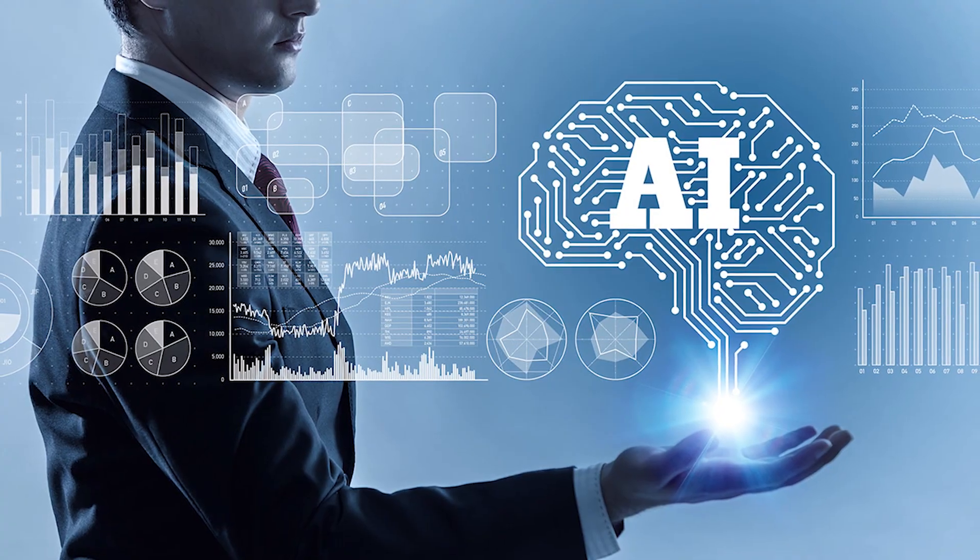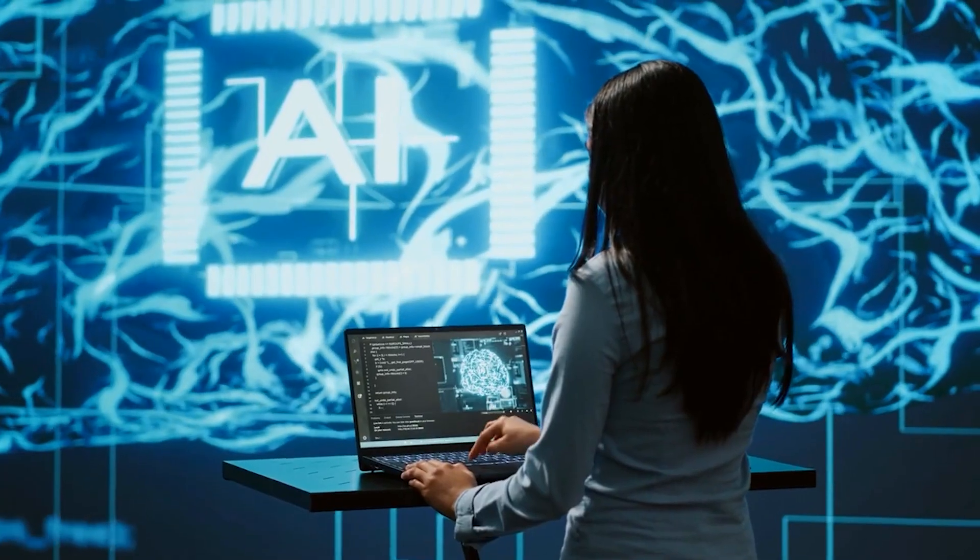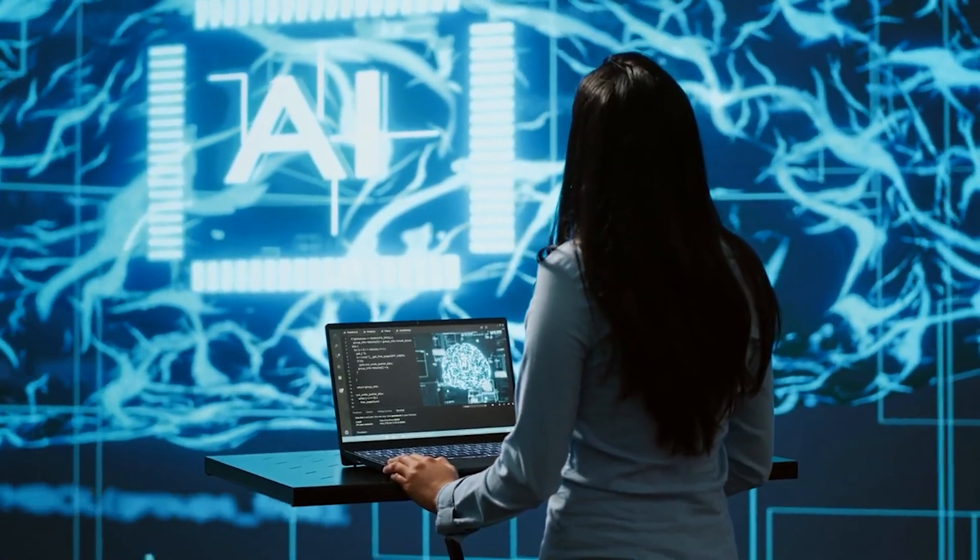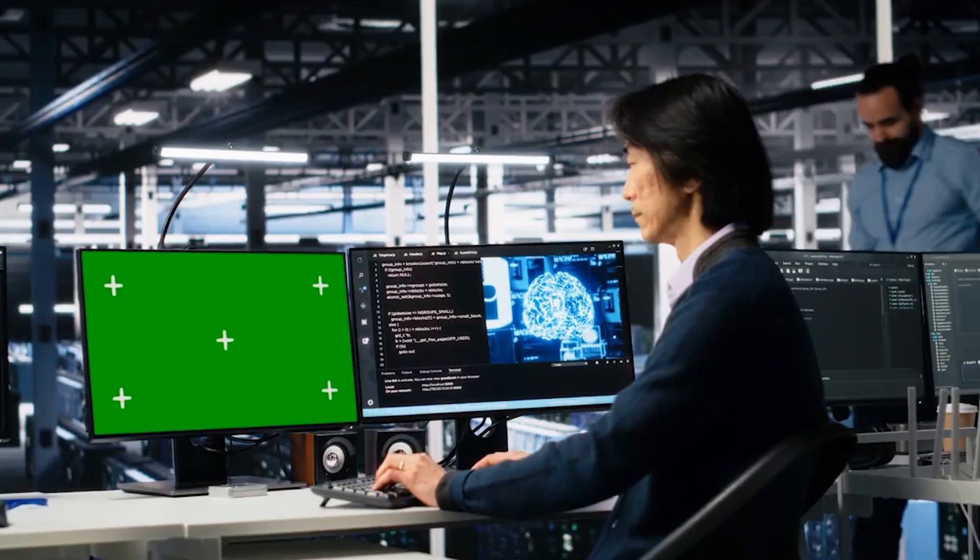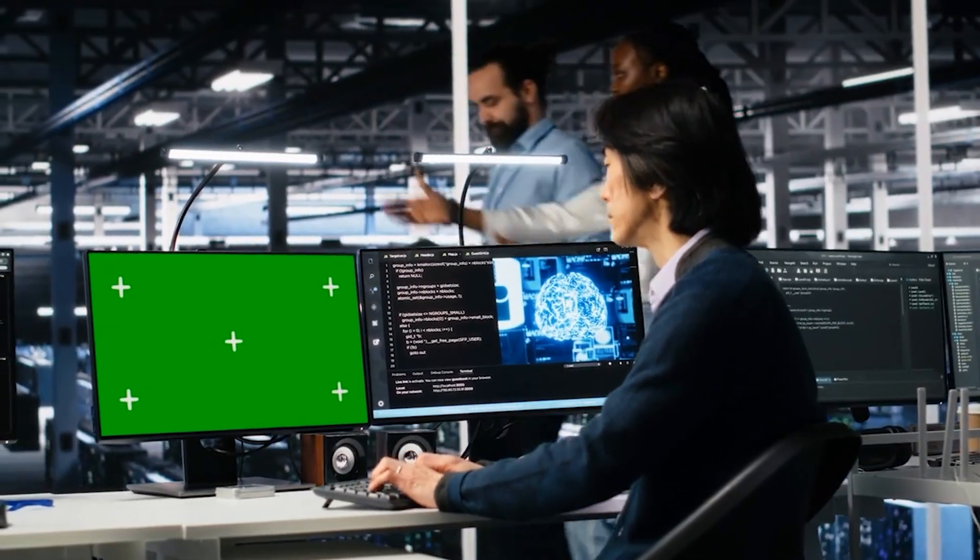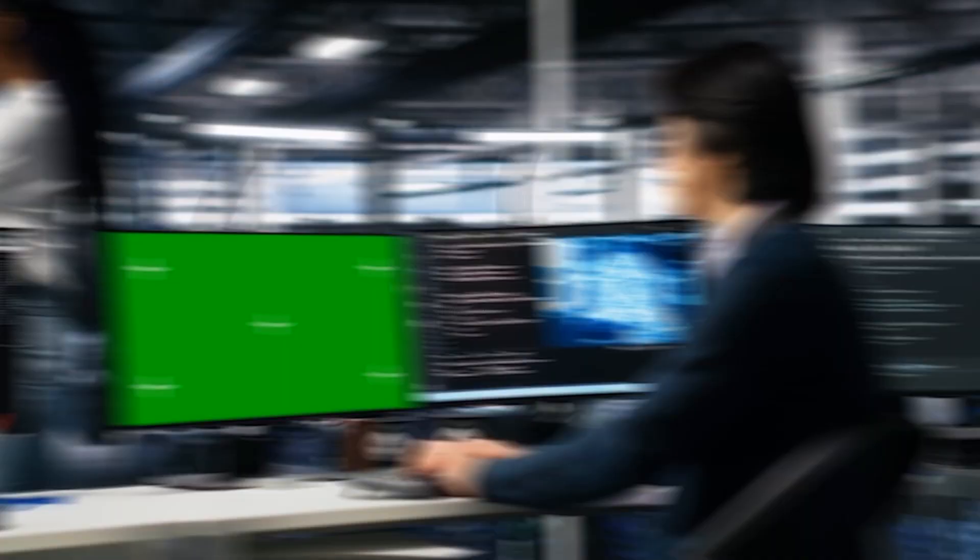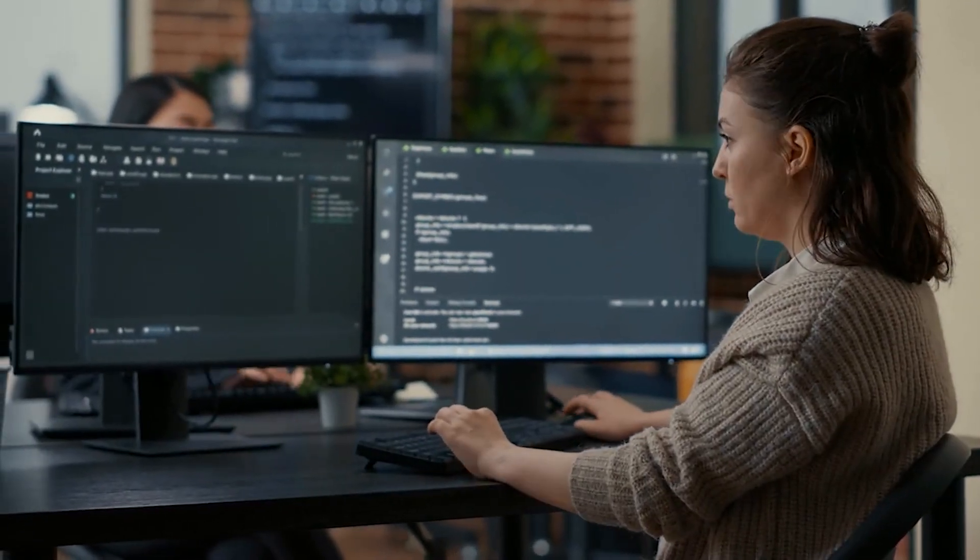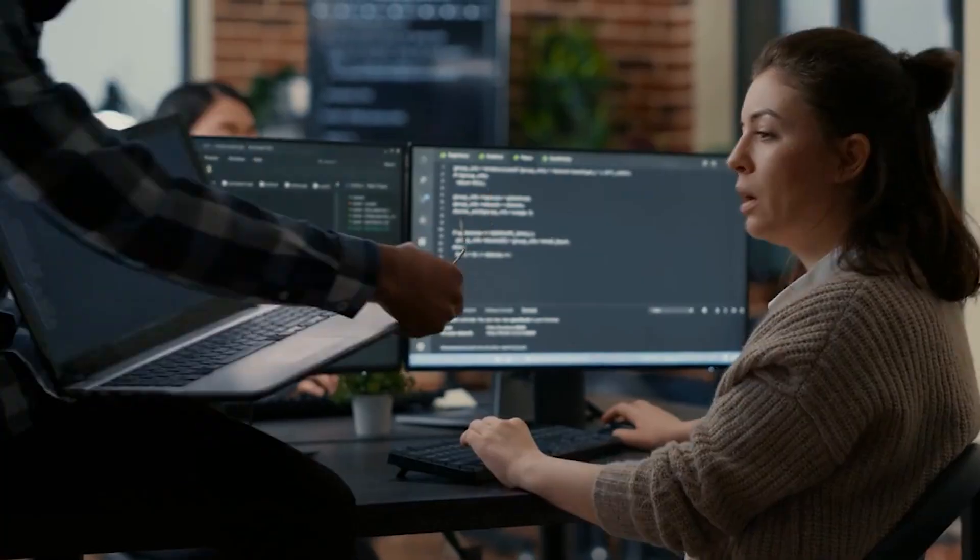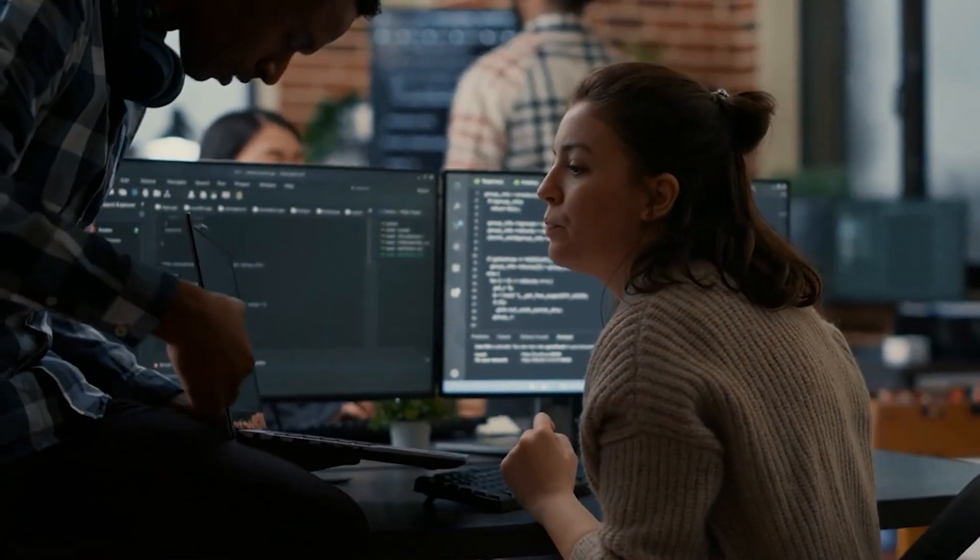Overspending on untested AI solutions without clear objectives can lead to wasted resources and reputational risk. A balanced approach involves combining AI's computational power with human oversight, ensuring that decisions remain ethical, accurate, and aligned with long-term business goals.